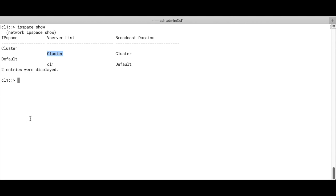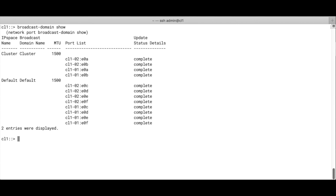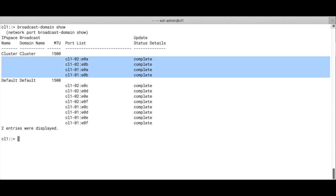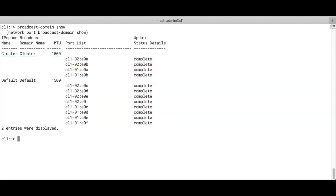Now let's have a look at the broadcast domains. So we run broadcast domain show, and we've got the cluster broadcast domain, and we have the default broadcast domain. The default broadcast domain has most of the ports. The cluster broadcast domain only has the cluster interconnect ports, which is two per node.